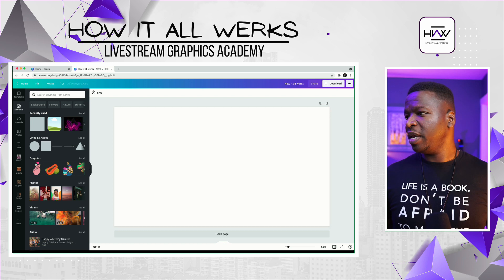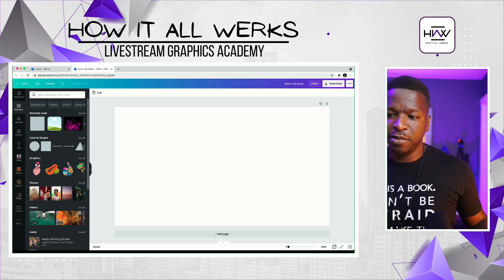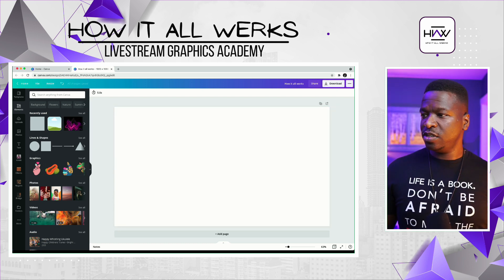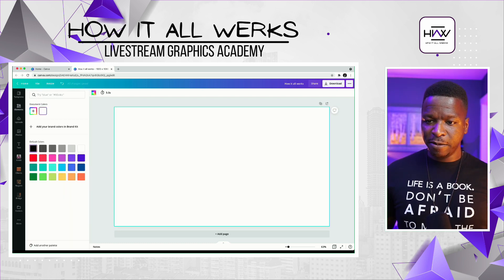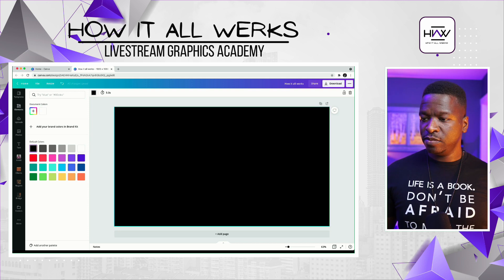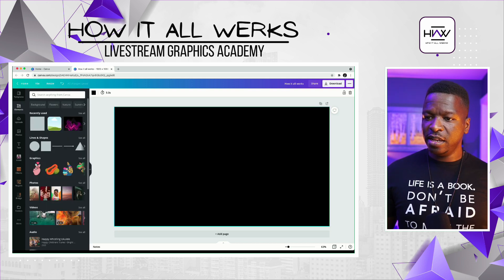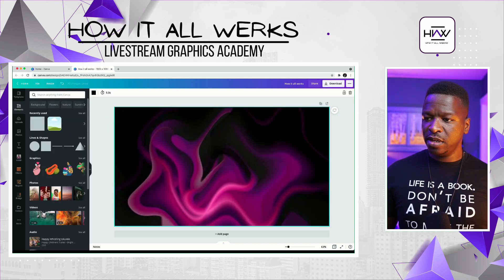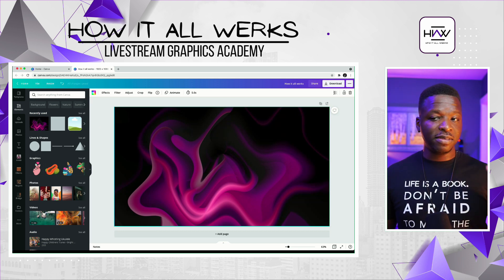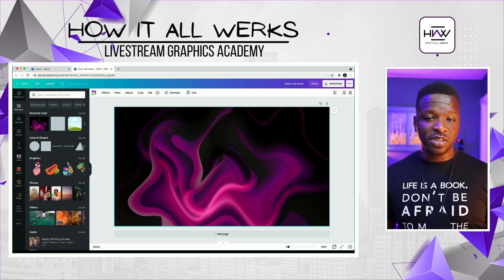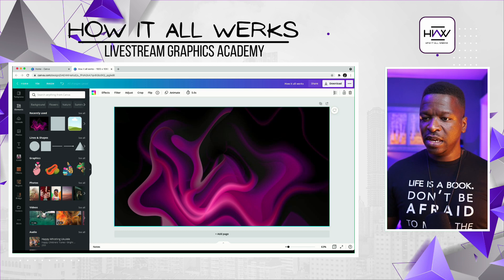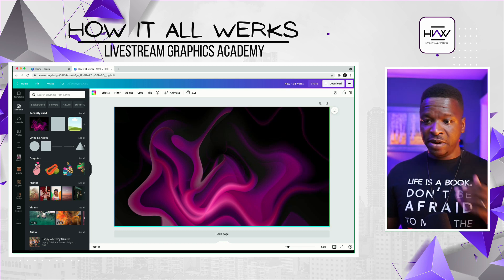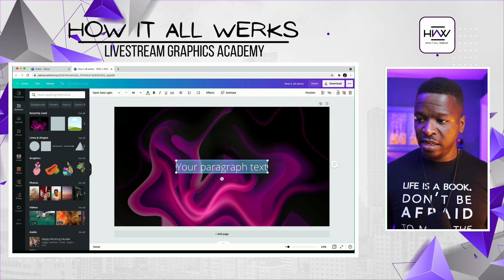I'm going to first change this color to black — we've got that changed. Then I'm going to put a picture onto the background. I go into the photos section and find a picture that I like. This one is really cool, I want that there, so I'm going to put that in the background.